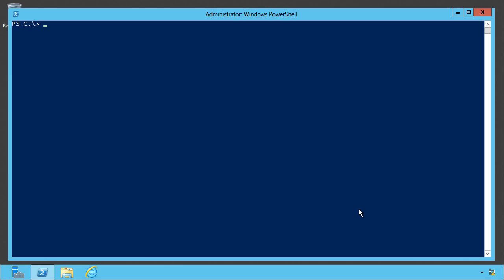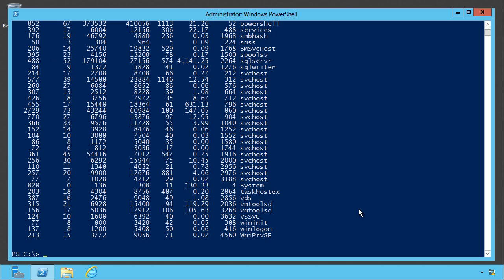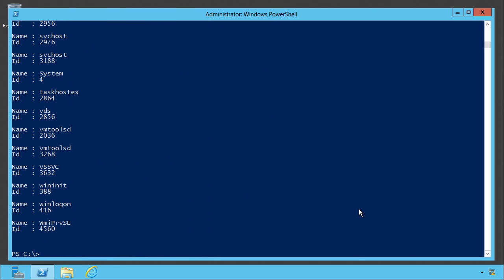PowerShell's formatting system is pretty rich. Let's take a command like get process. Normally, that formats in a table of about seven or eight columns, but if I want it to be a list, I can just say get process and pipe it to format list. Give it a list of the things I want to see, how about just the name and the ID, and that's what I get.